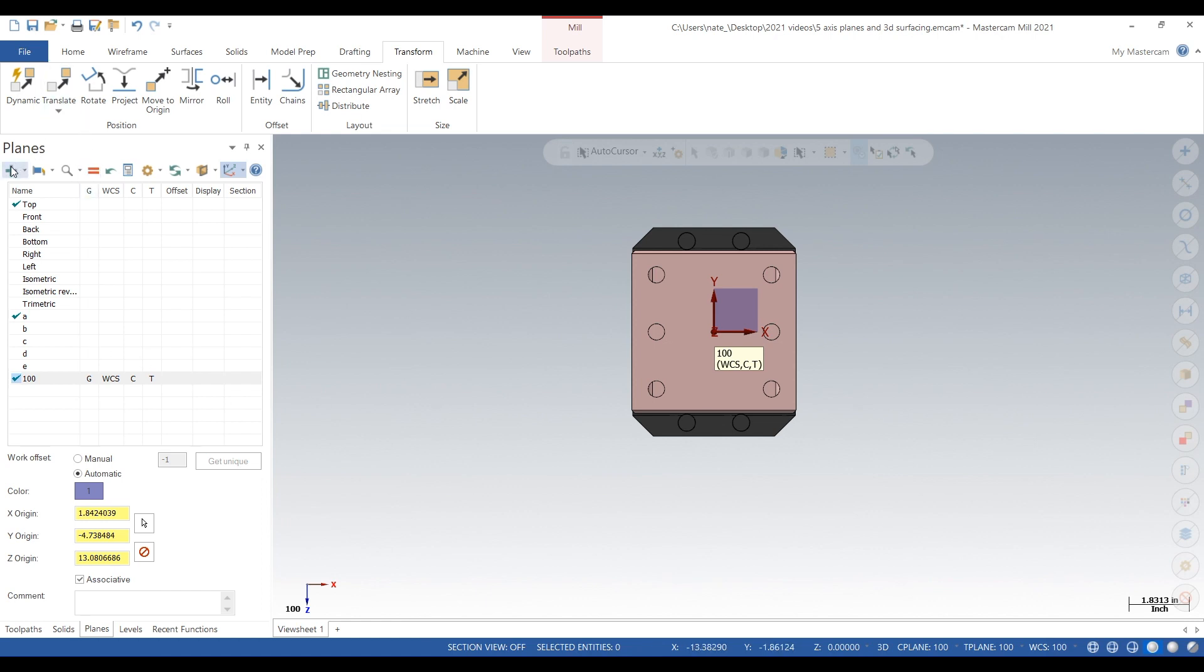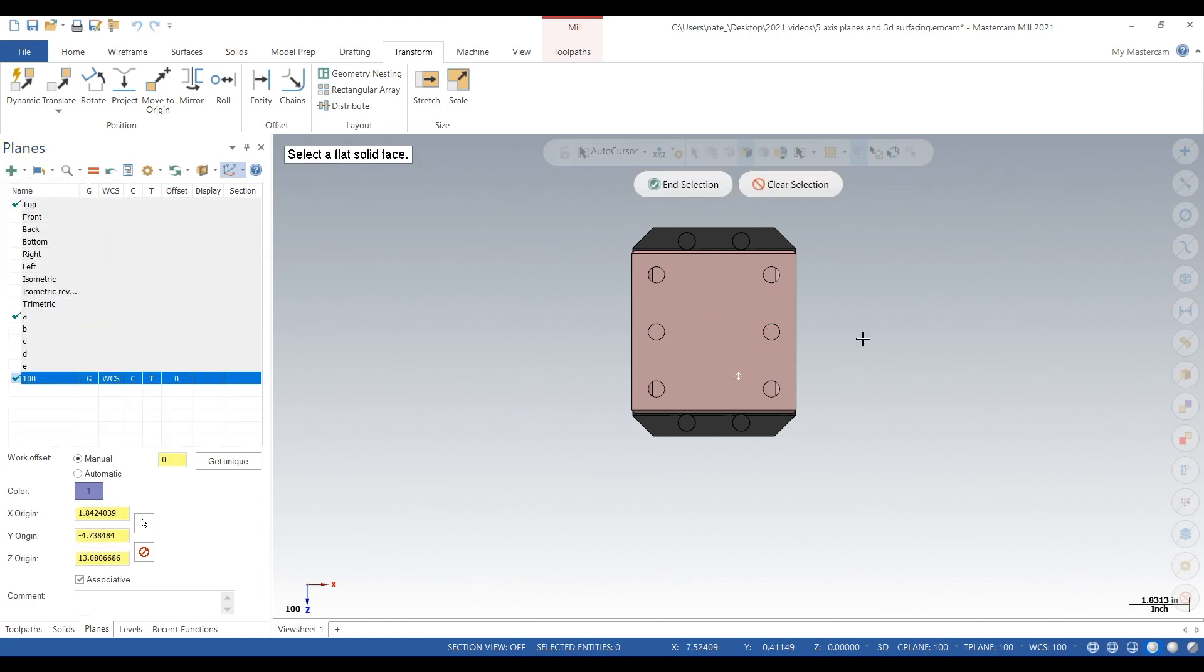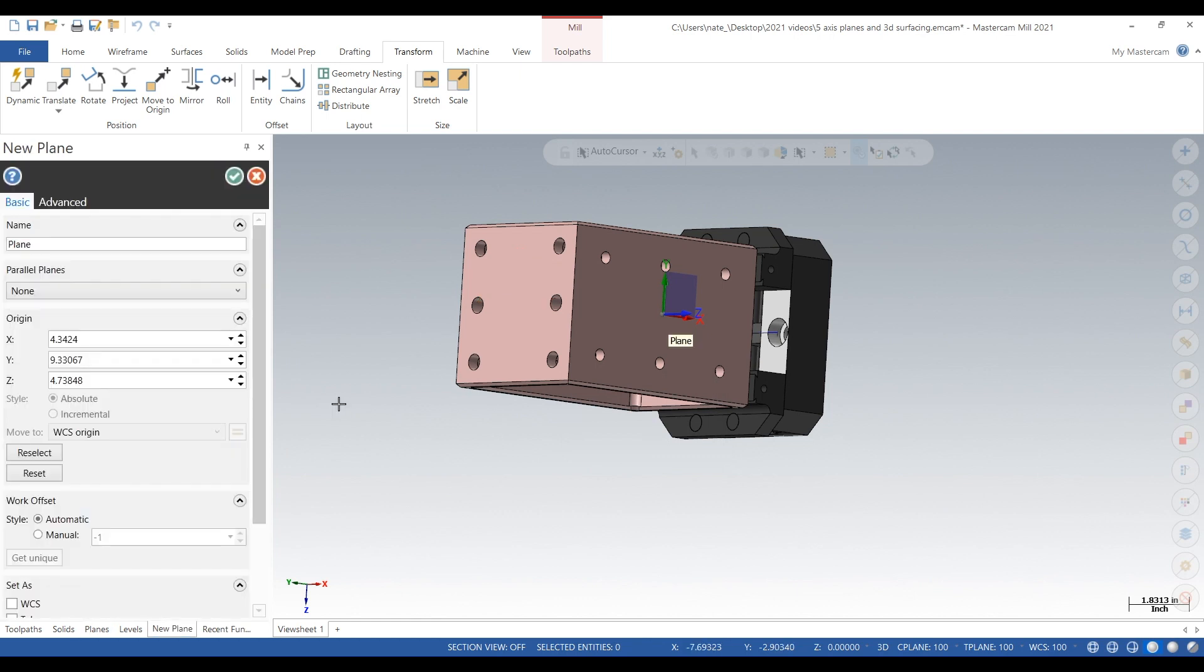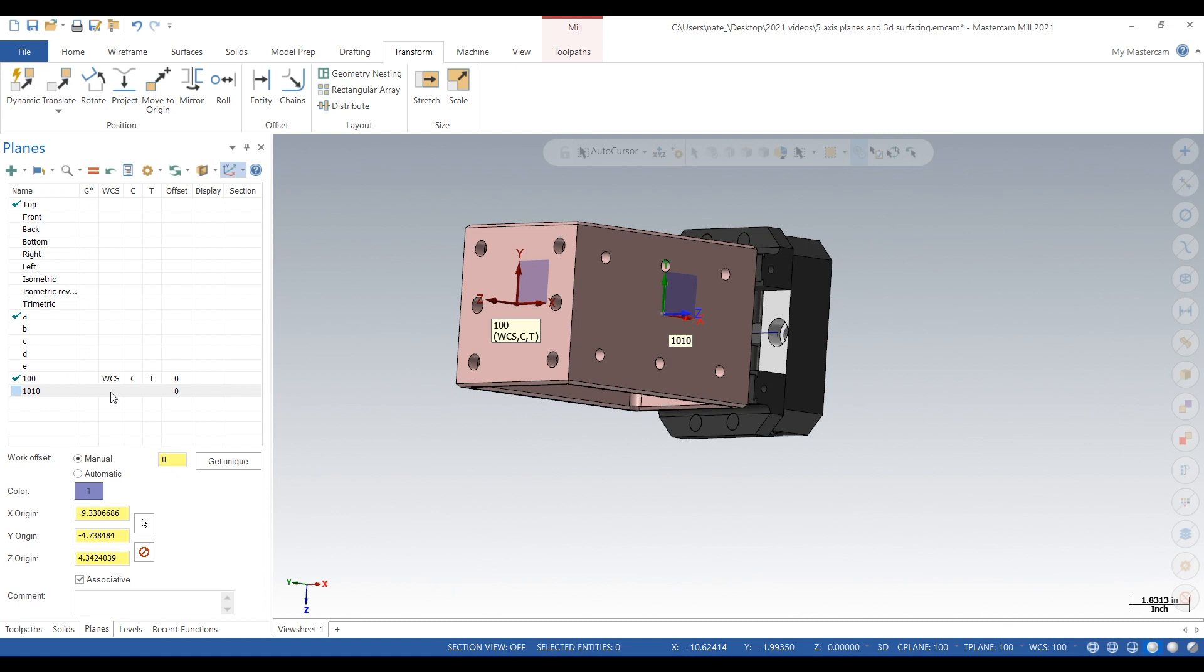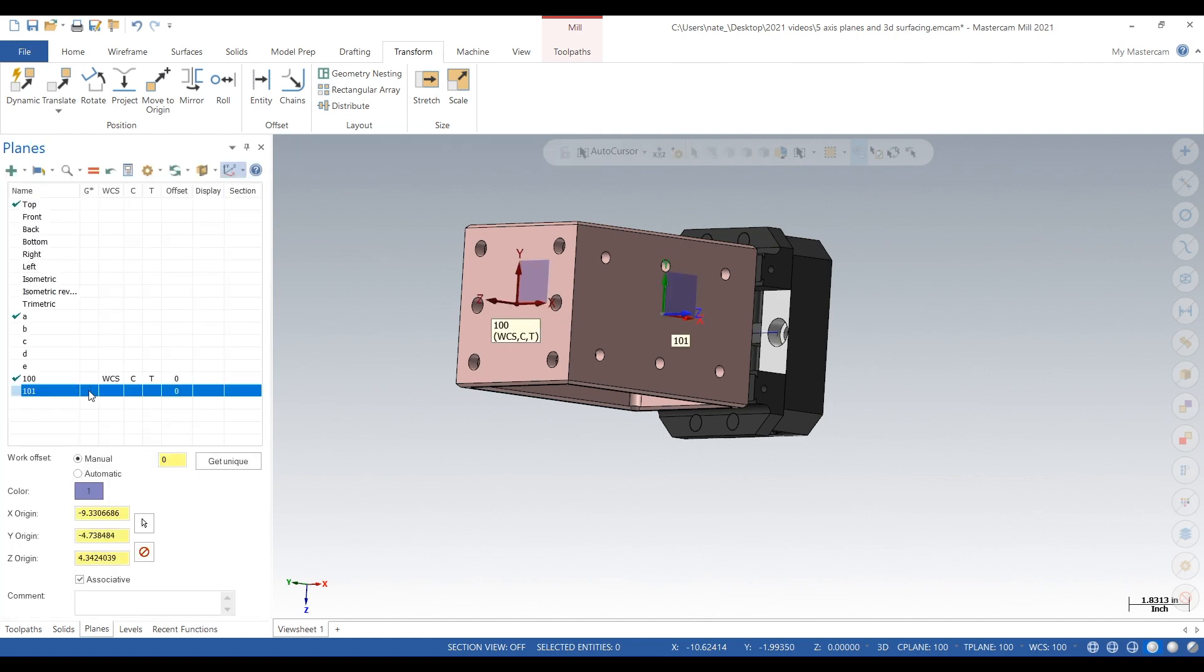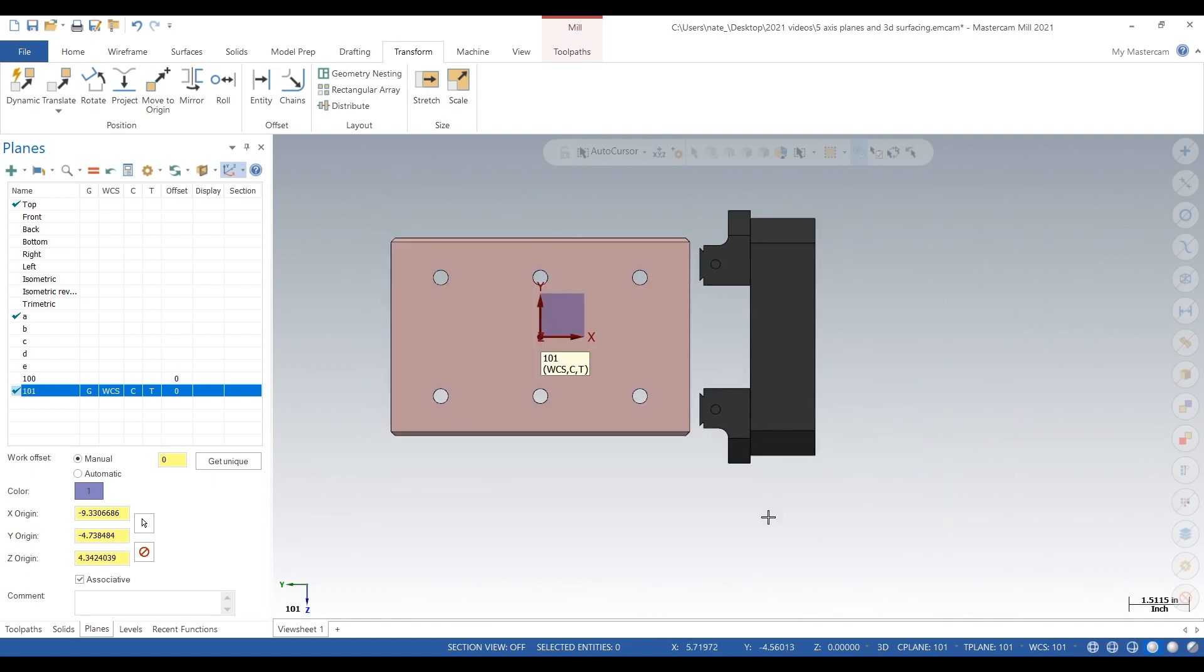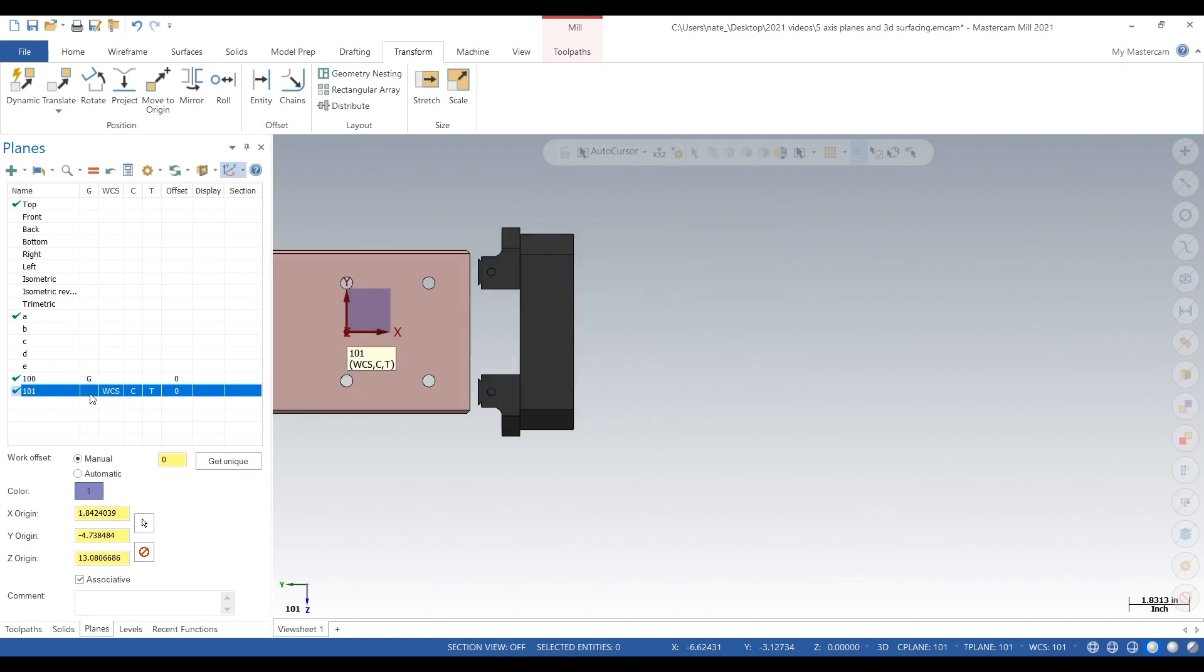Next we repeat the process. Actually, we go from work offset, we type in zero. Next we repeat the process—click on that side face, make sure the X and Y are orientated to the correct directions, and then style manual, zero. Click the check, and we're going to rename it 101. That is our first rotation, so we did the top.